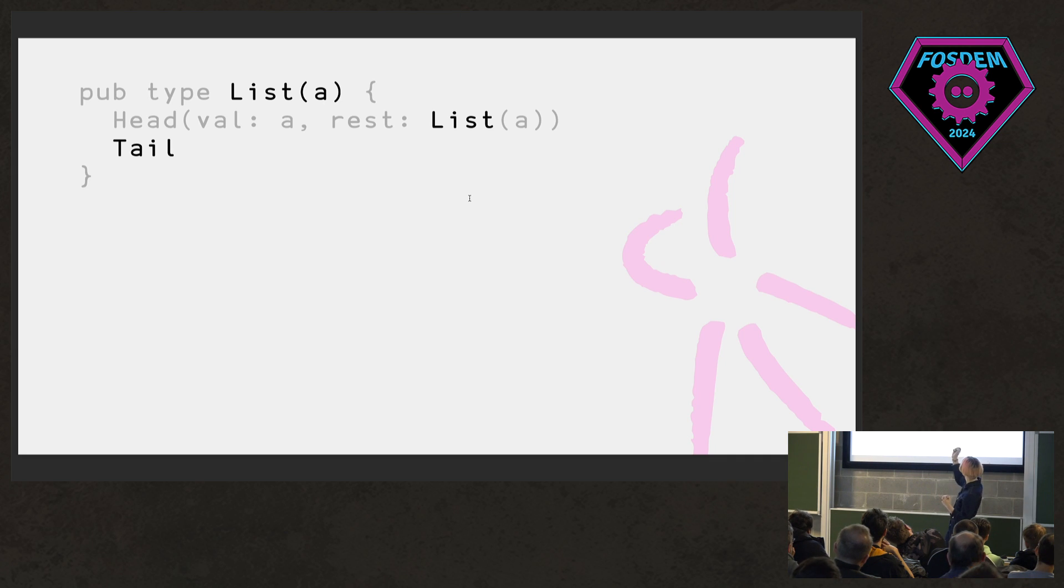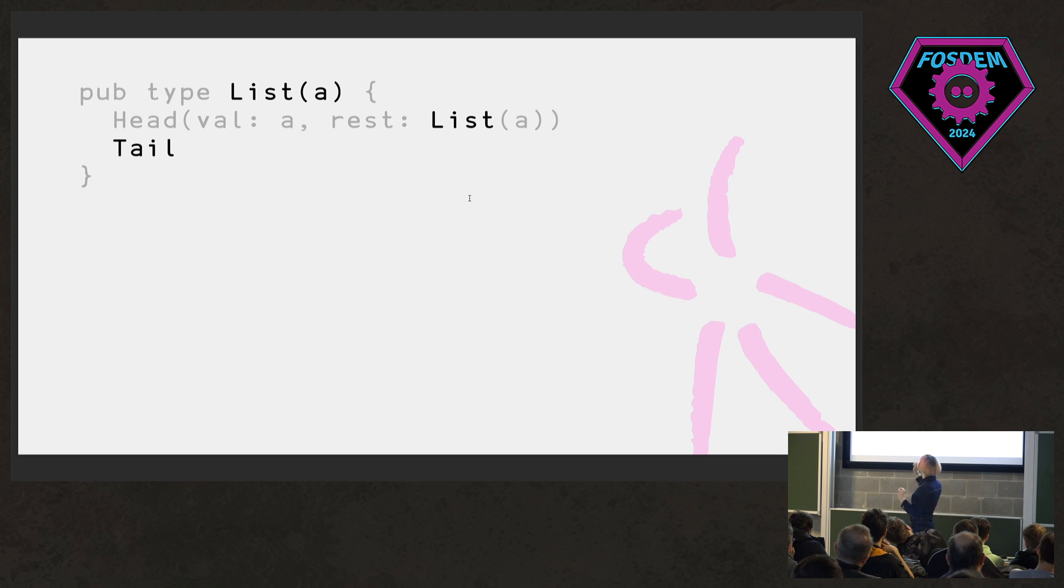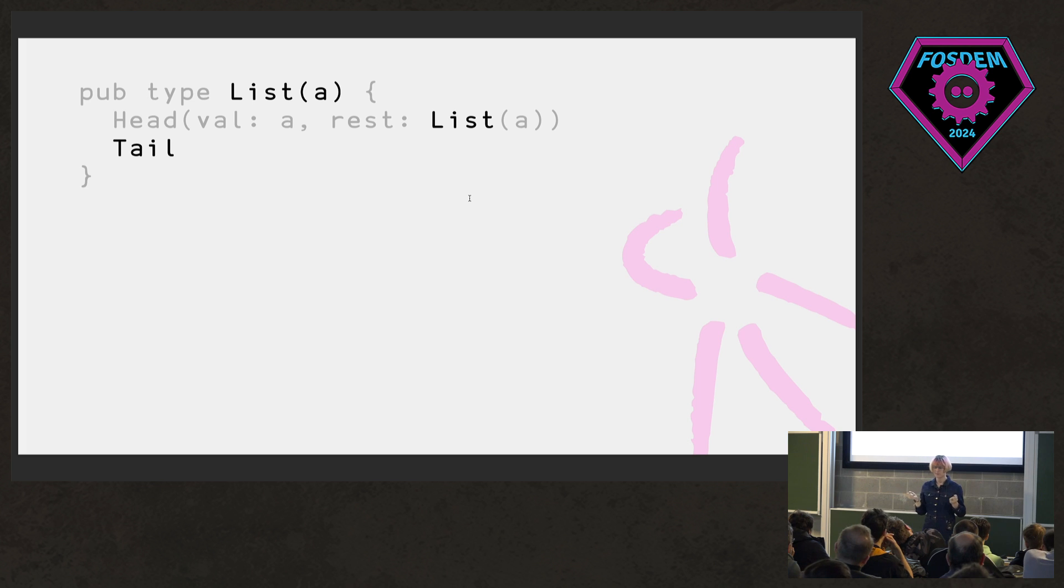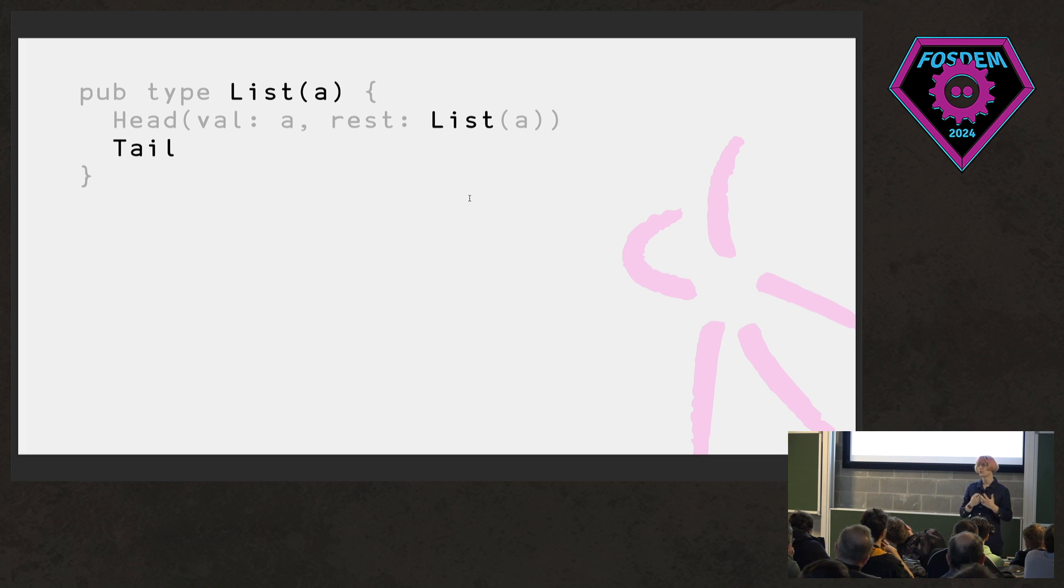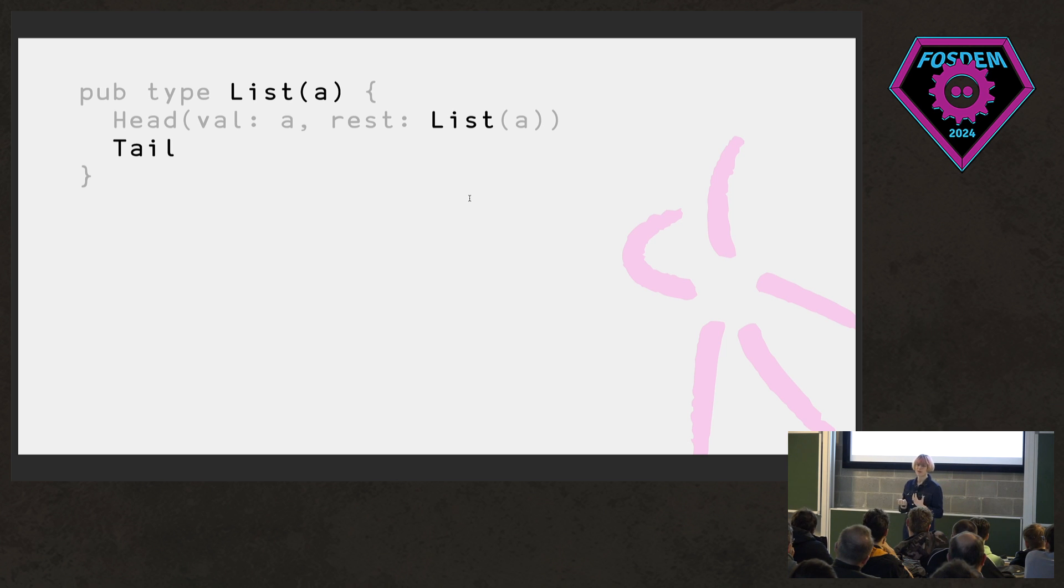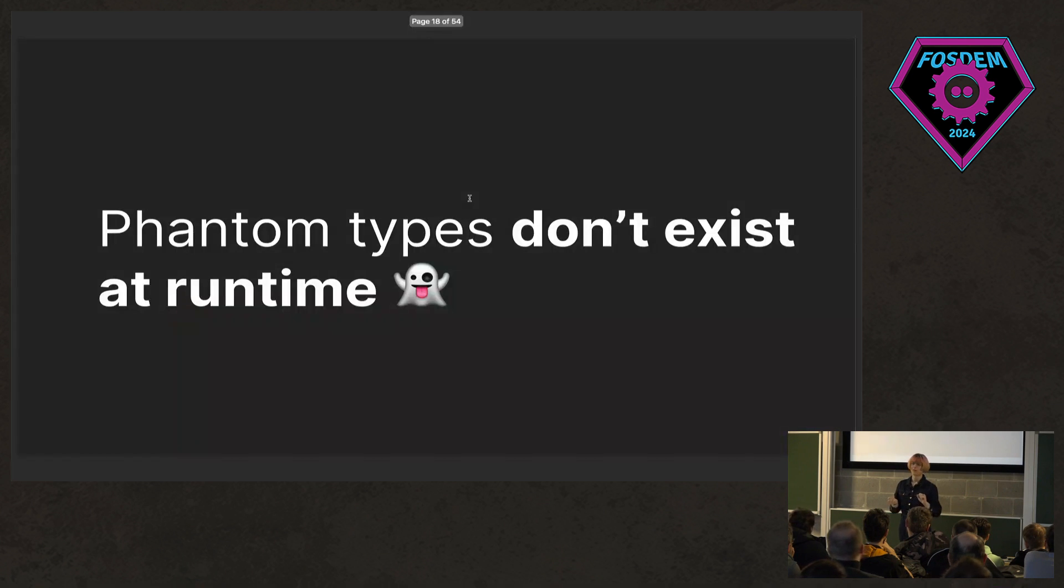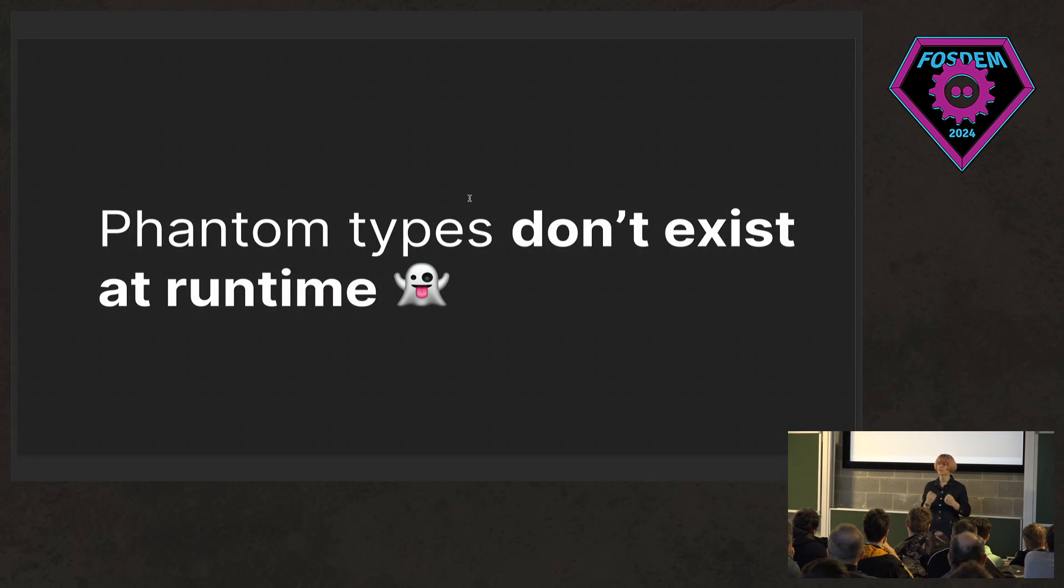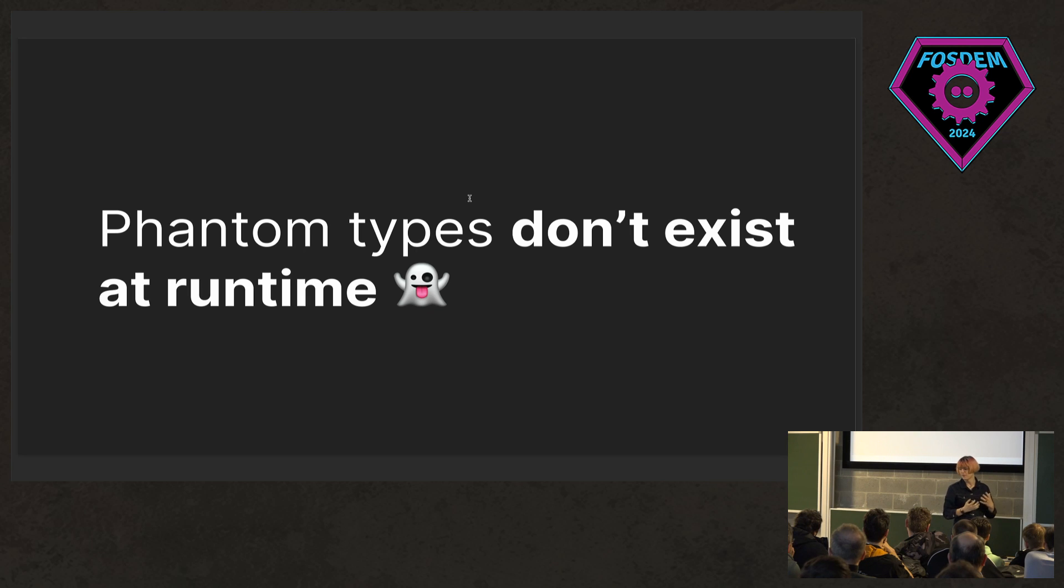If we just take a moment to look at this type again, I want to home in on the list A type definition and this tail constructor. So we're saying this list is generic over A. But our tail constructor has no data attached to it. So phantom types don't exist at runtime. We don't have any data that associates with this type.